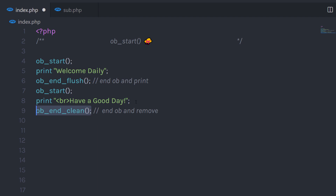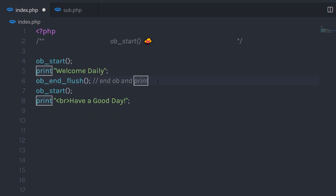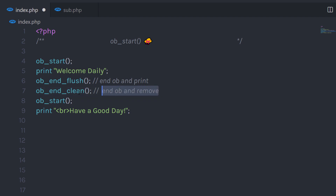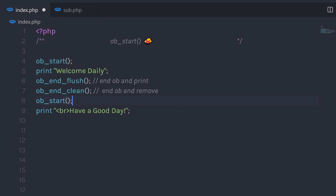Now, what if you want to print the second print statement instead of the first? I'm going to simply grab the ob_end_clean function and paste it right before the first print statement. This function is going to end the ob_start session, and whatever we have inside that ob_start will be cleaned. Then I'm going to start a new buffer and print the second value. If you execute this, it's going to print the second print statement.